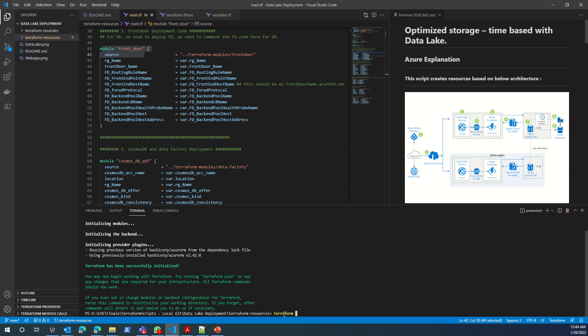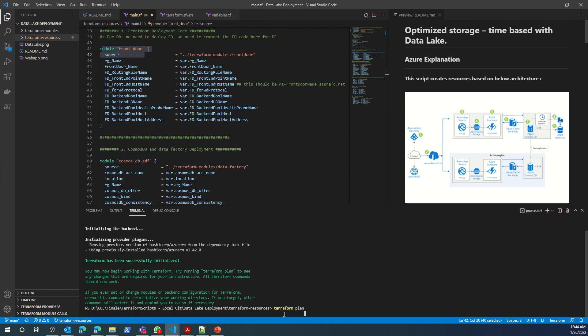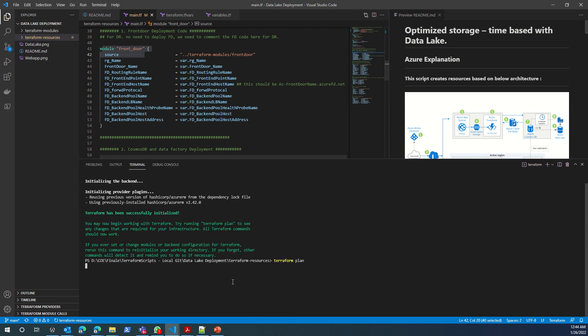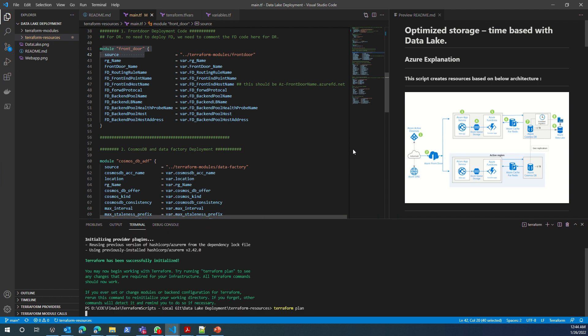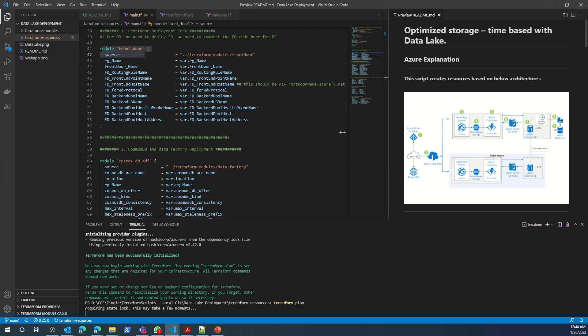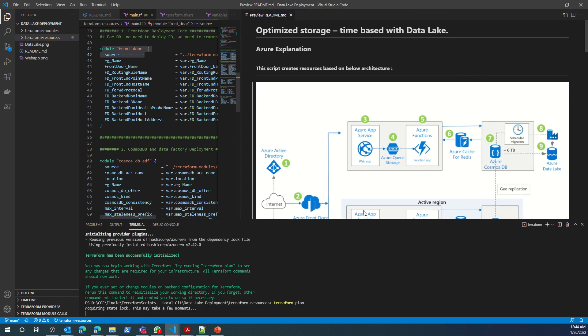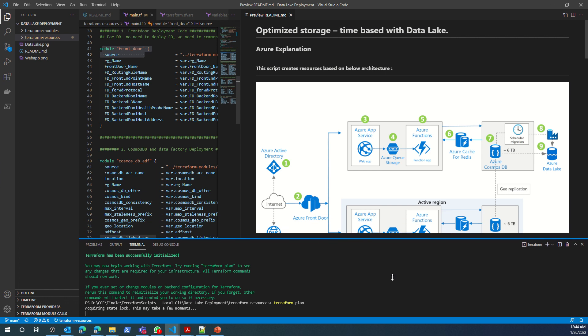After this, I can run terraform plan to see what it is going to do exactly. This might take a couple of minutes. While it happens, I'll explain.